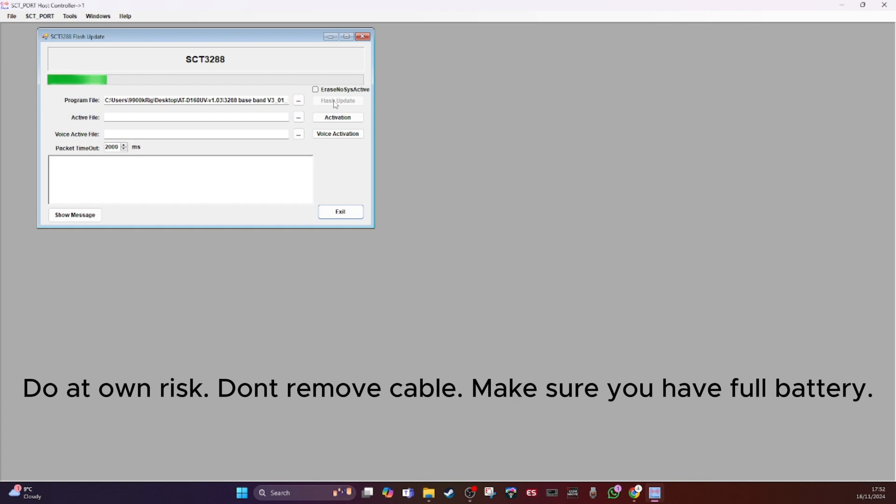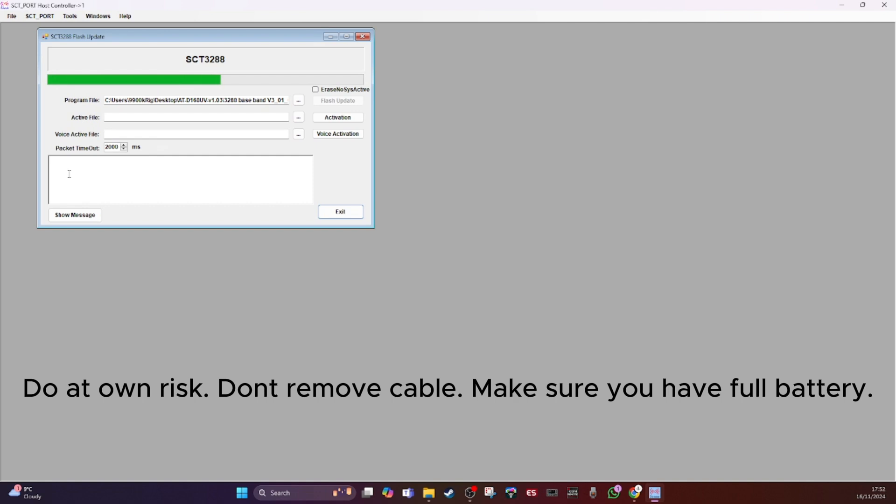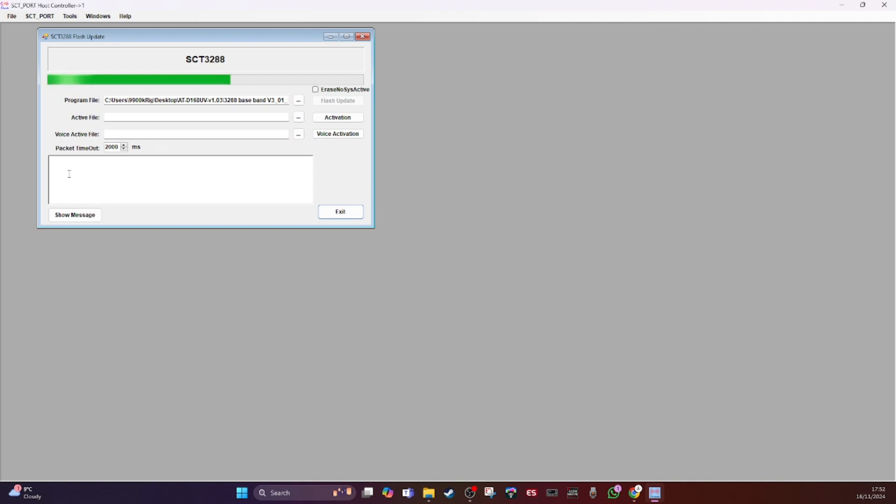And this is the last step. So once it's got to the end, in the description at the bottom, you should get a load of vocoders updated and it should say all successful. So that's what we're looking for.